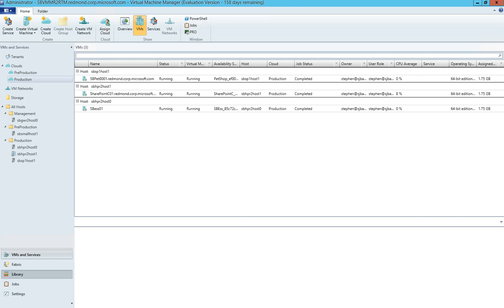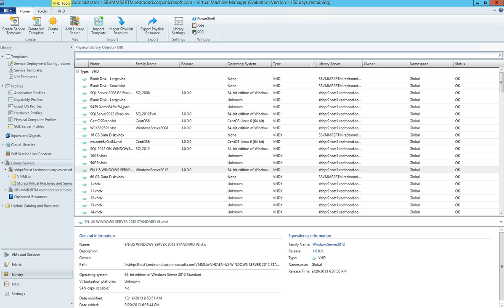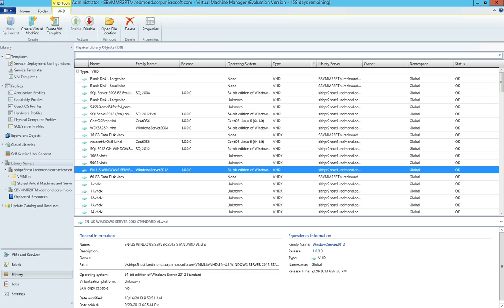Looking at the virtual hard disks themselves, there are three or four requirements depending on your resource definition and resource extension requirements. The three requirements that are always necessary for an operating system disk image are that the VHD or VHDX have a family name, a release, and an operating system value set.